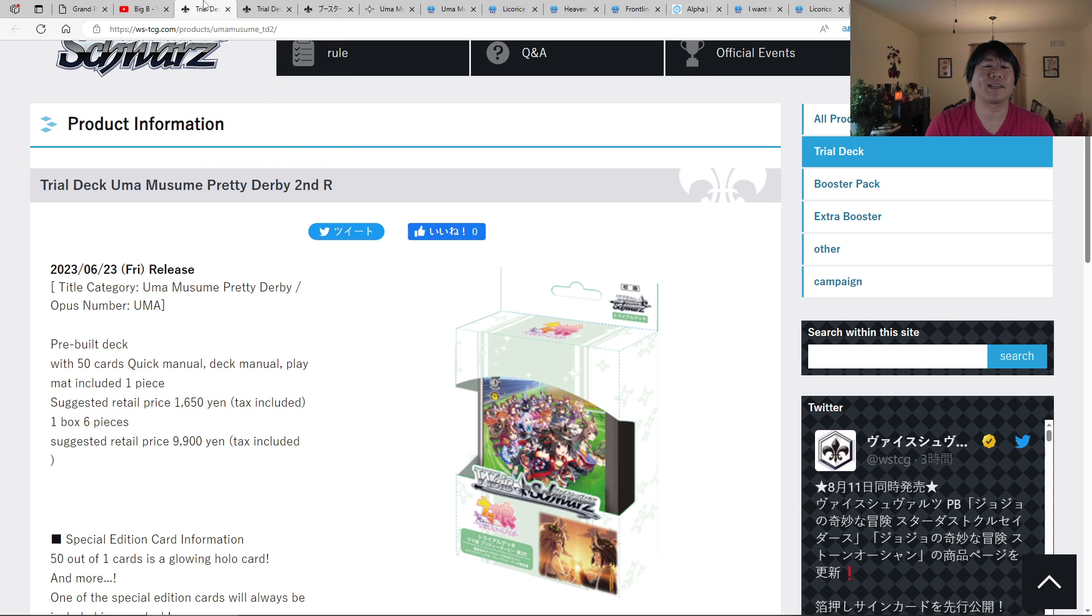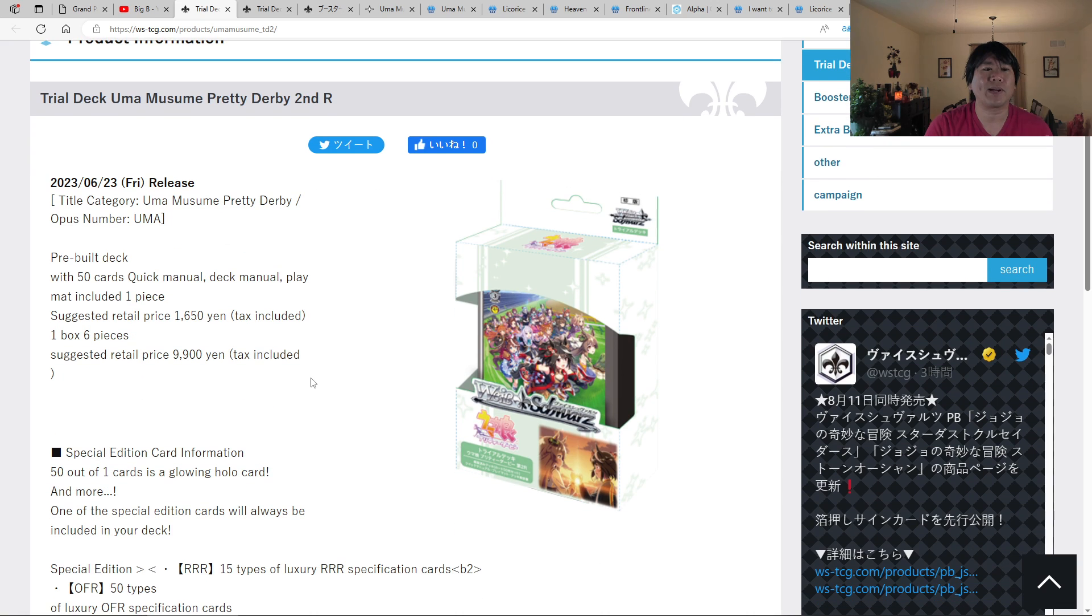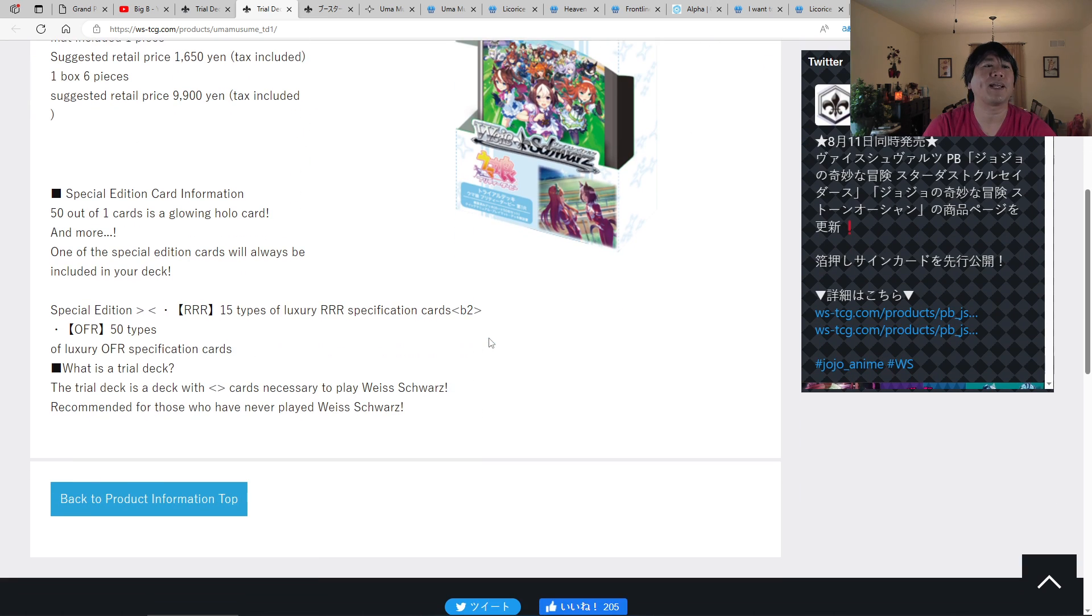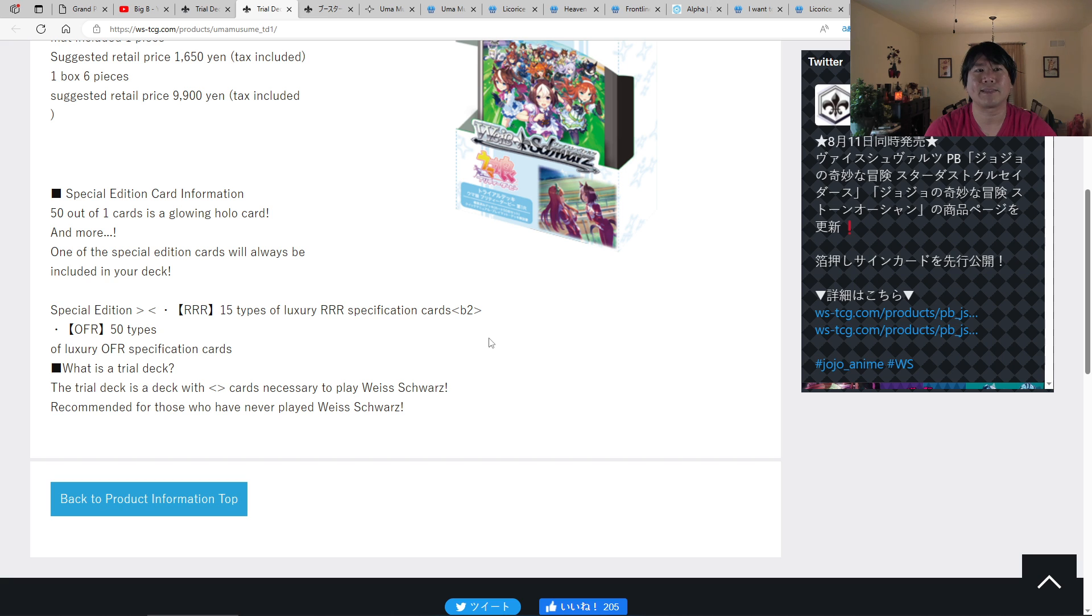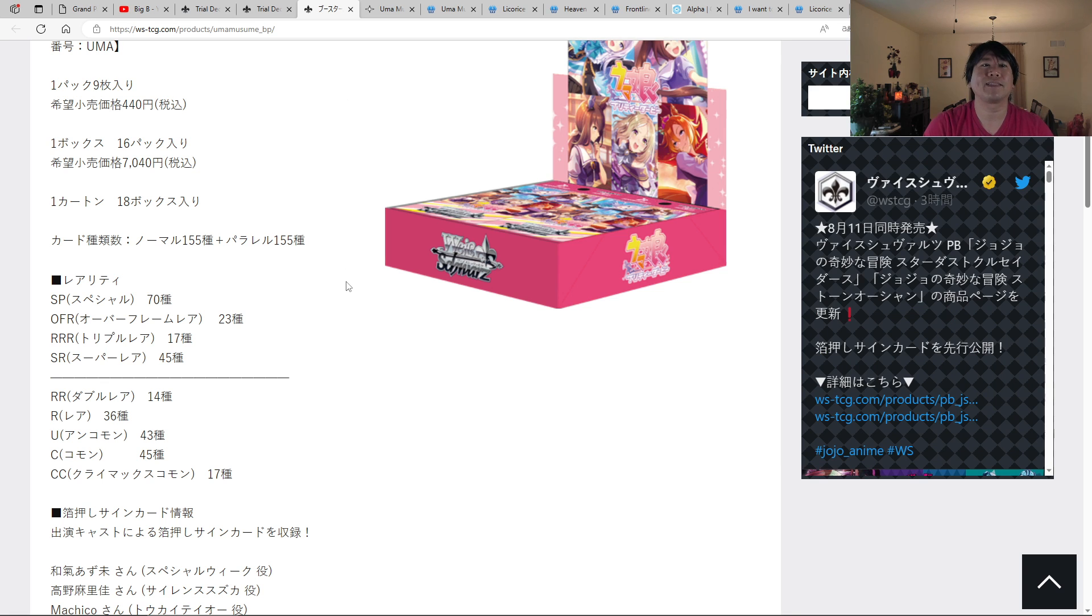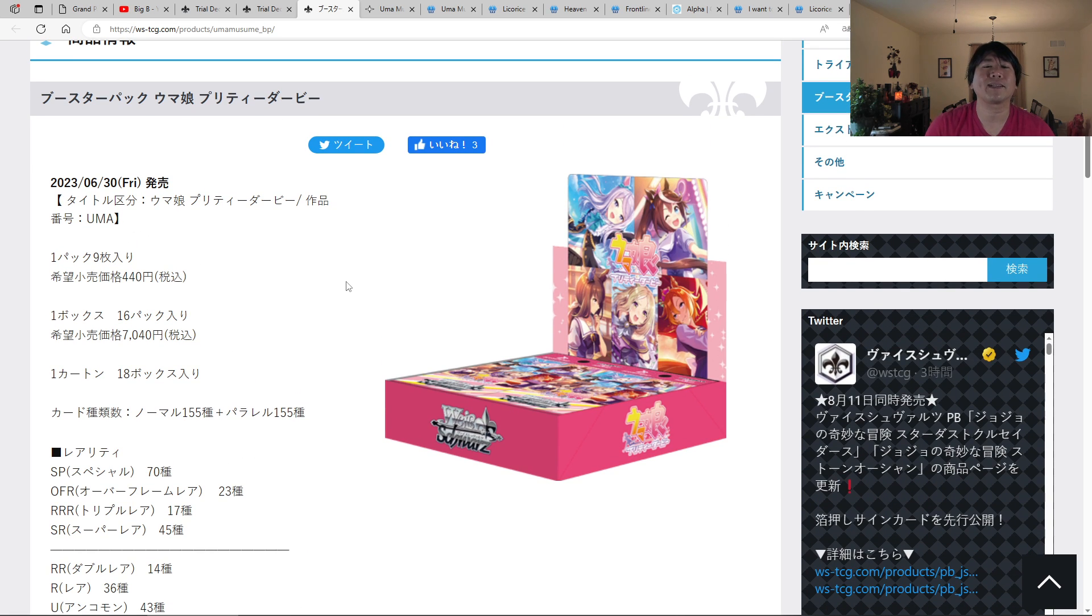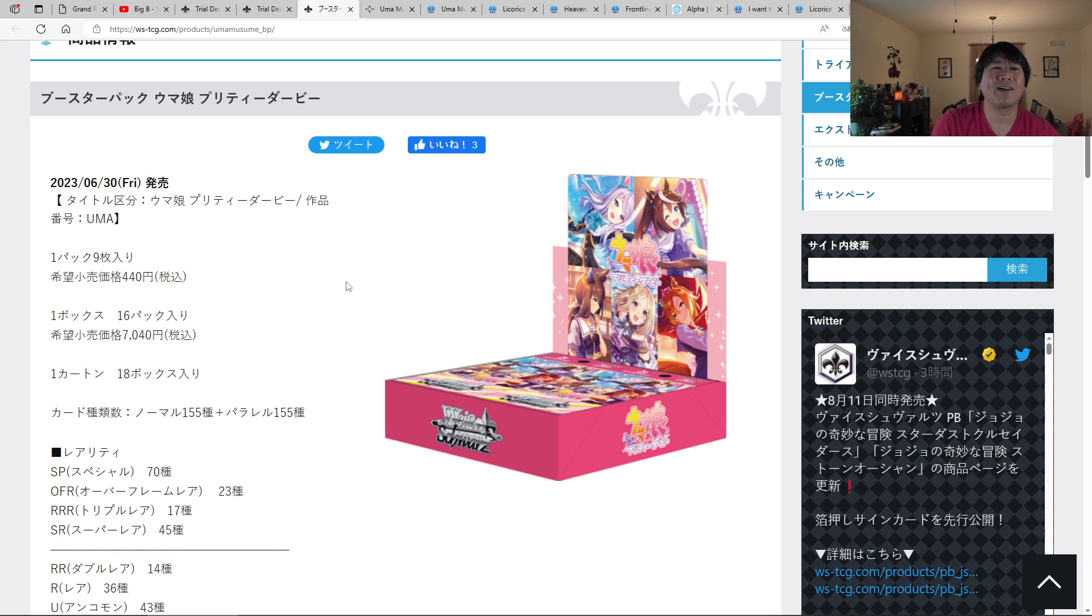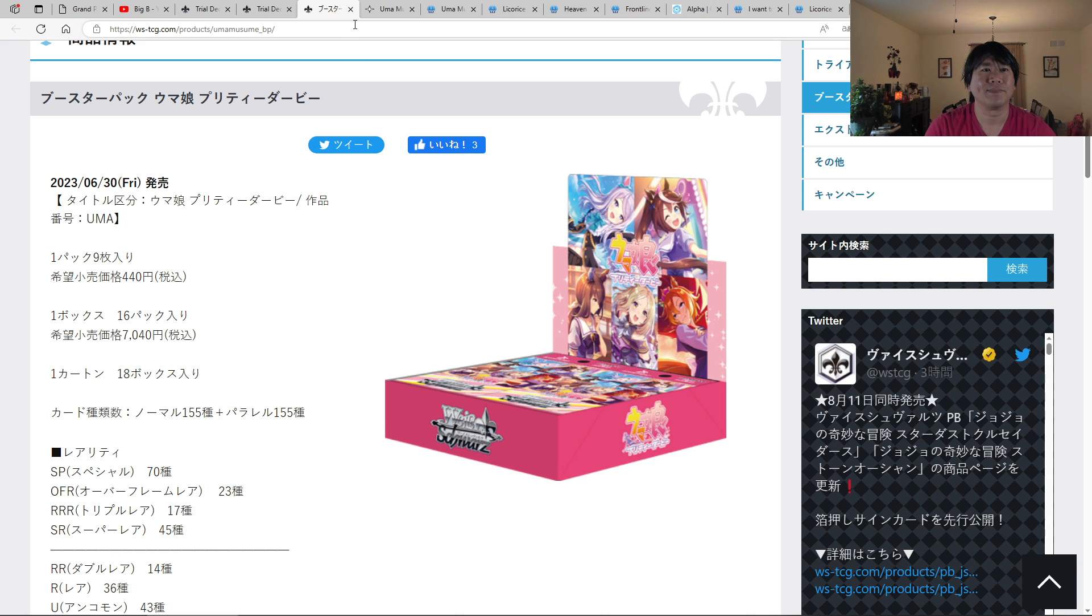Now, Uma Musume trial decks. There were two of them. This is your trial deck number two. This is your trial deck number one. Inside of there, what you're going to find are 15 triple rares, two OFRs, and one SR per trial deck. Inside of the booster box, it does actually have signatures, 70 to be exact. So if you like any of these horse girls, do check it out when it comes out next Friday.